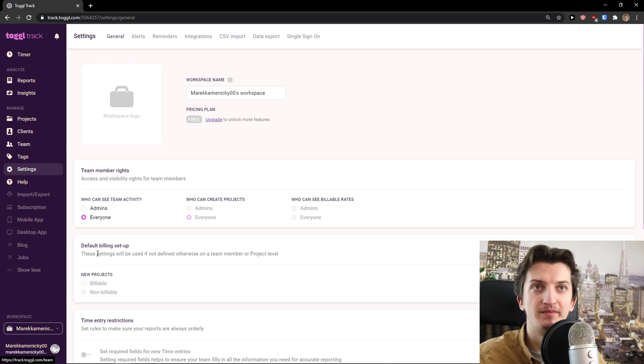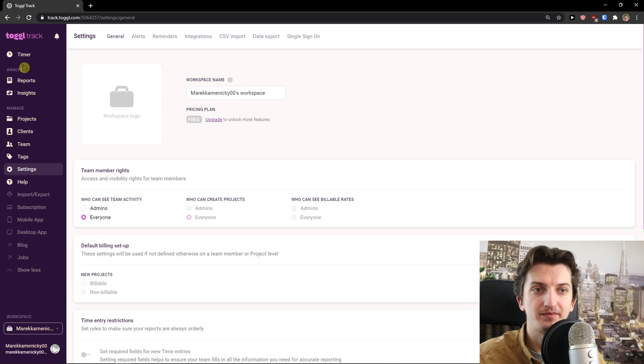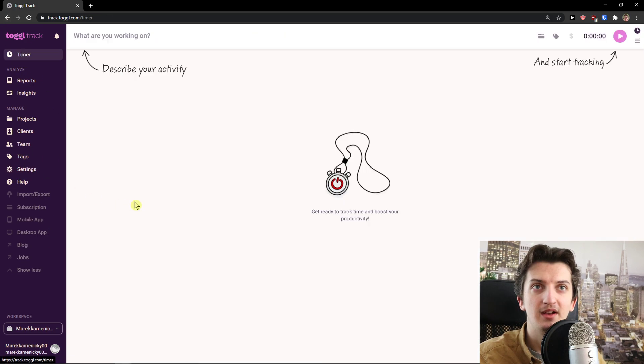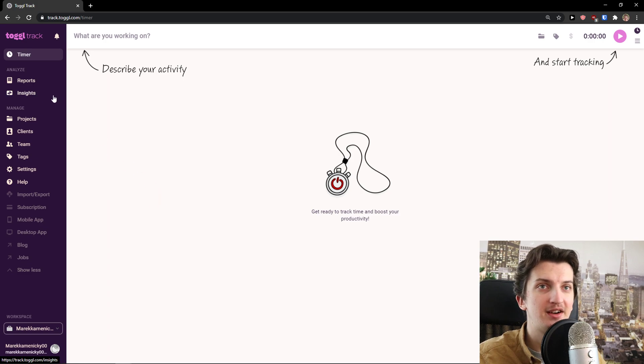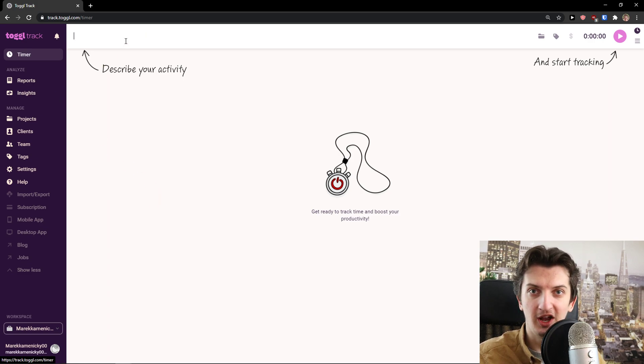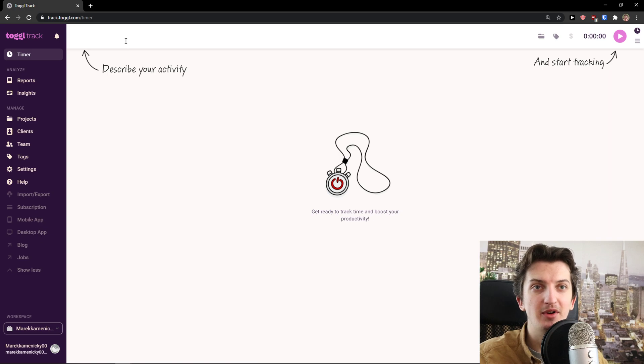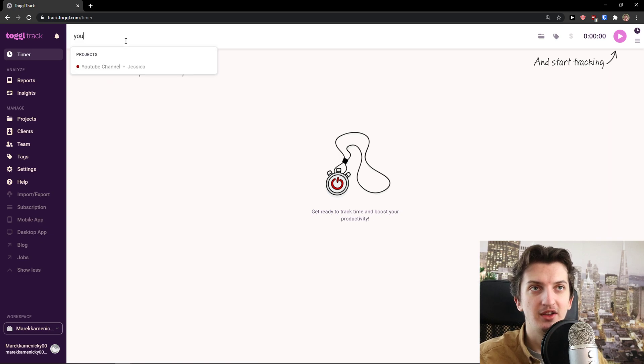Then you got Settings here where you can set up everything with a profile, import, integrations, etc. Let's go to Timer.